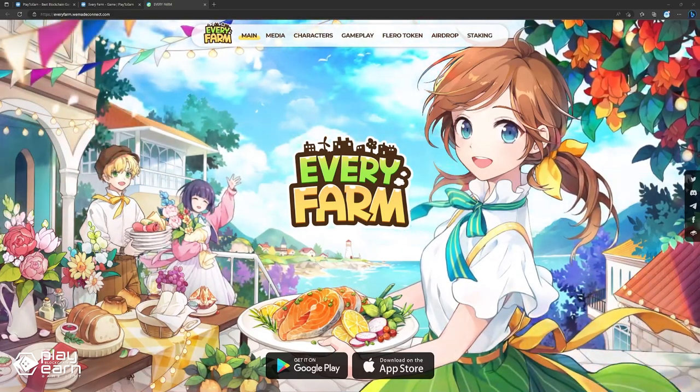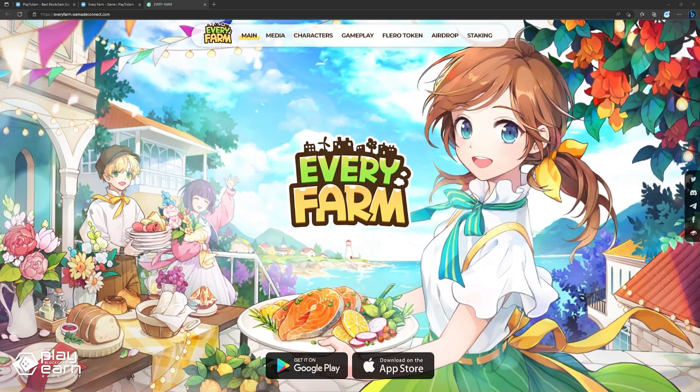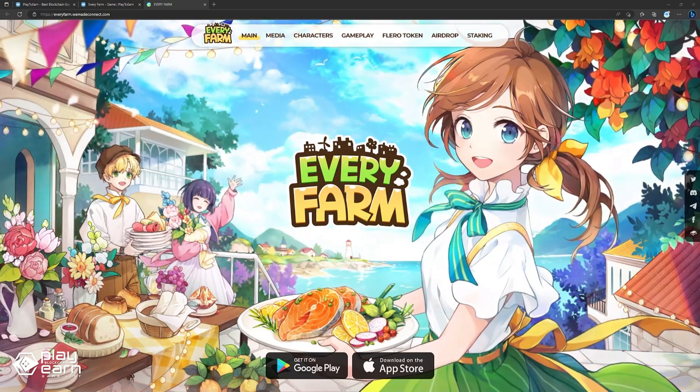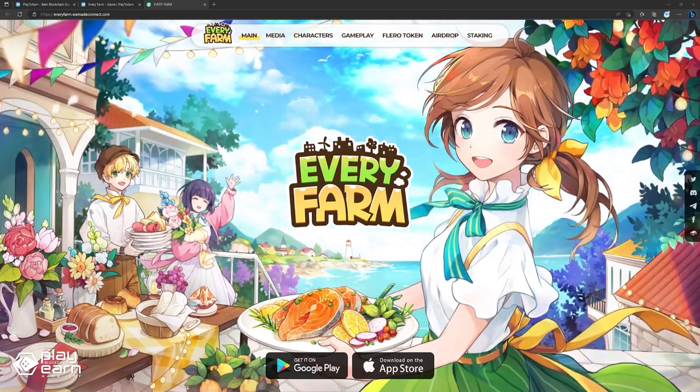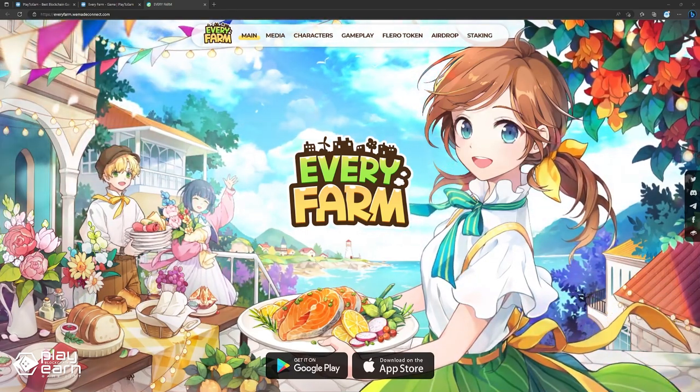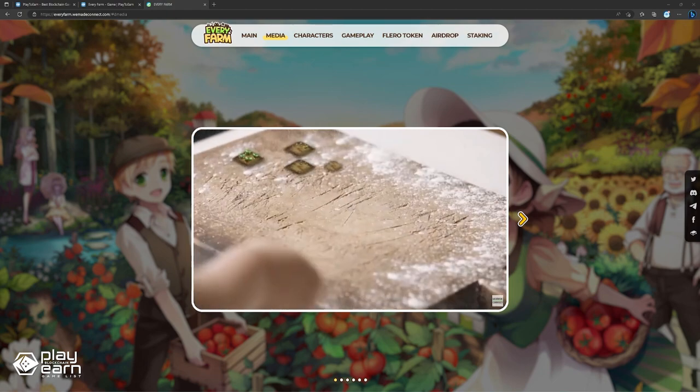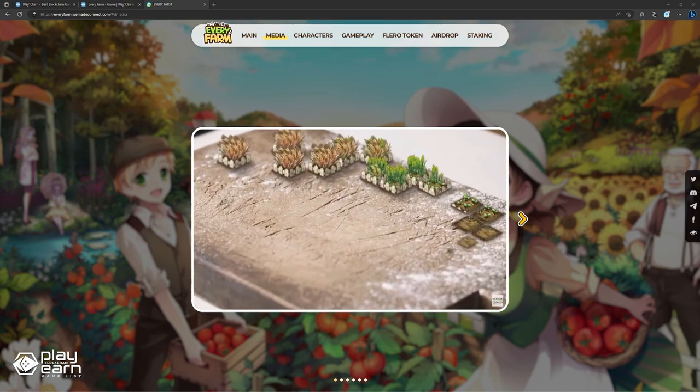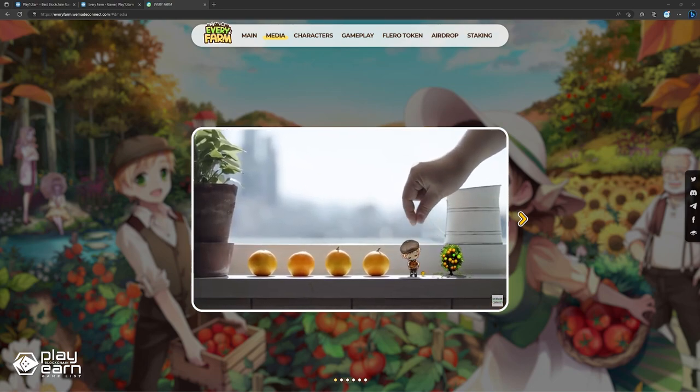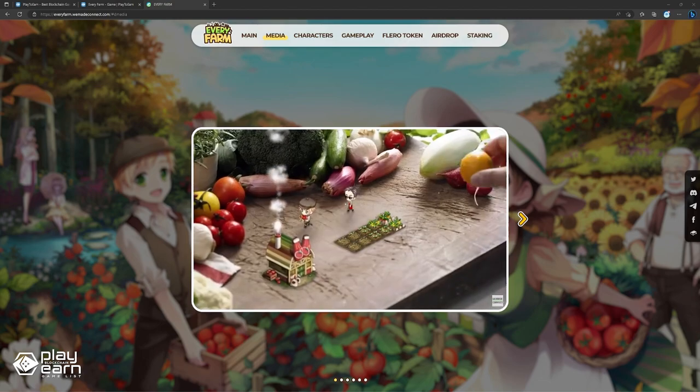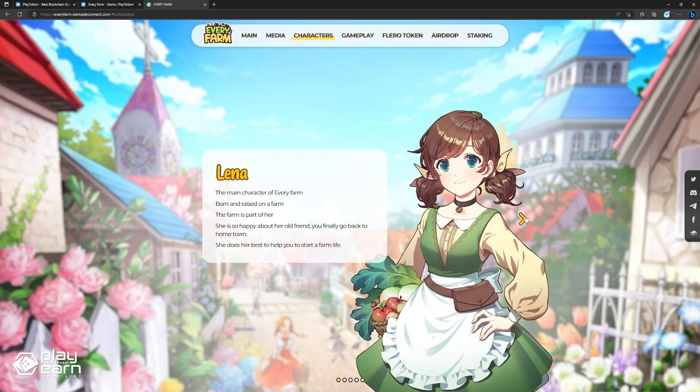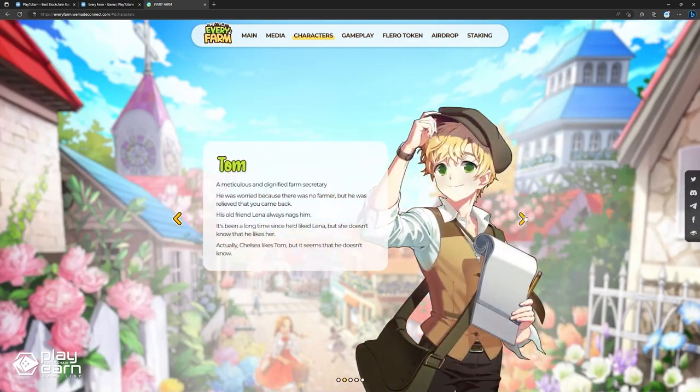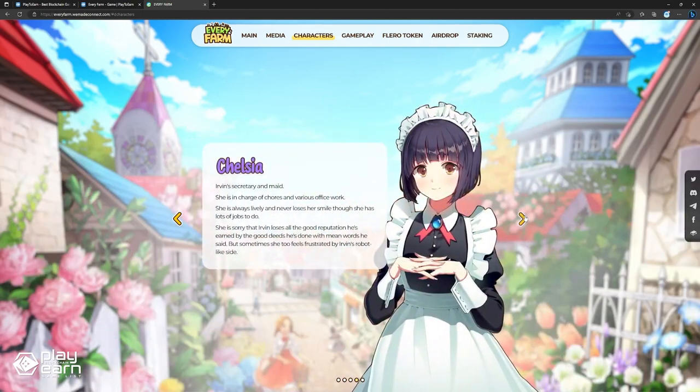Every Farm is a multiplayer farm builder game where anyone can farm and own a village, grow crops, cook, open restaurants, and socialize with other players from around the world. The game starts out with a player inheriting their grandfather's old farm. They can design the farm with countless objects and decorations they want, and there's also a storyline where players get to meet different villagers, such as Laina, Tom, Irvin, and Chelsea.